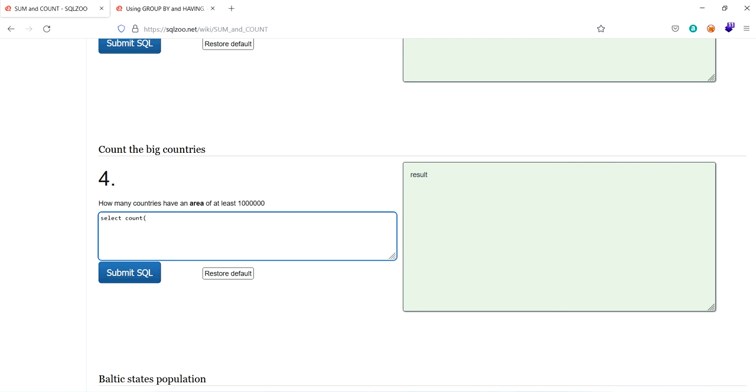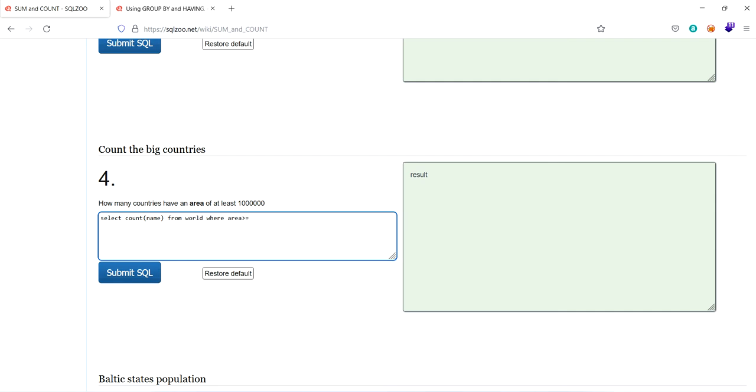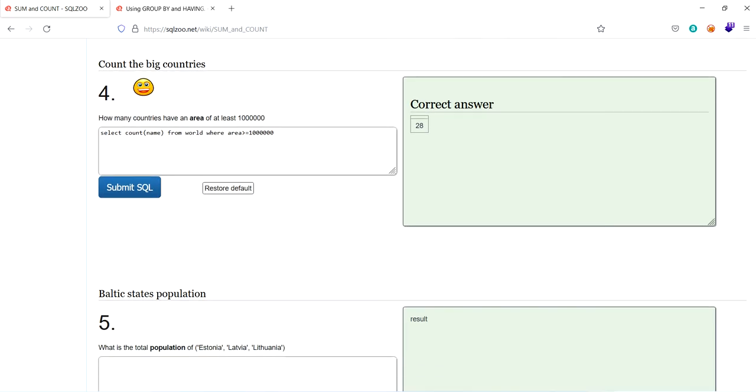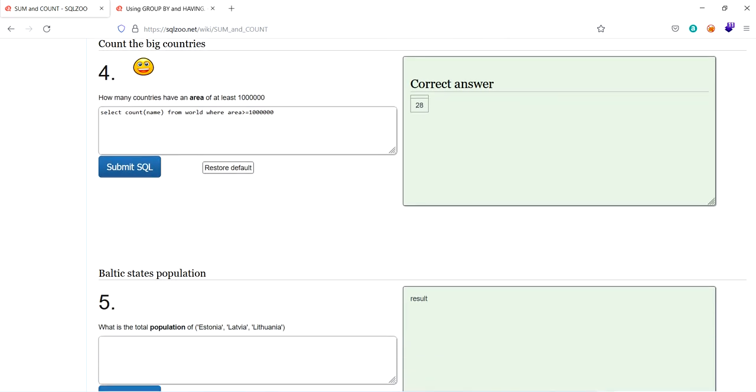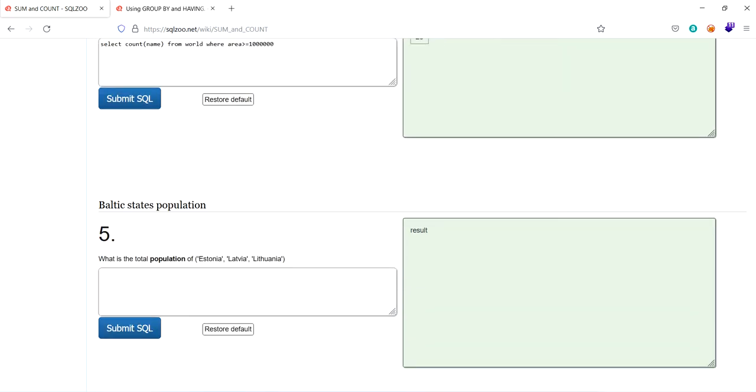Count of name. As the countries are mentioned, or else we can say it otherwise. As the countries are listed, we have their names from the continents. You can use name. Select count of name from world, where area greater than or equal to one million, 10 lakhs. So they have a total of 28 countries which have area of one million.